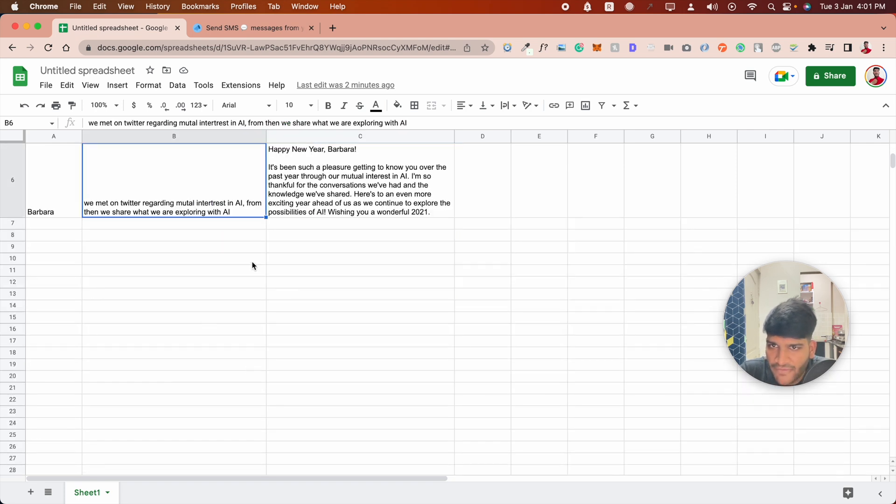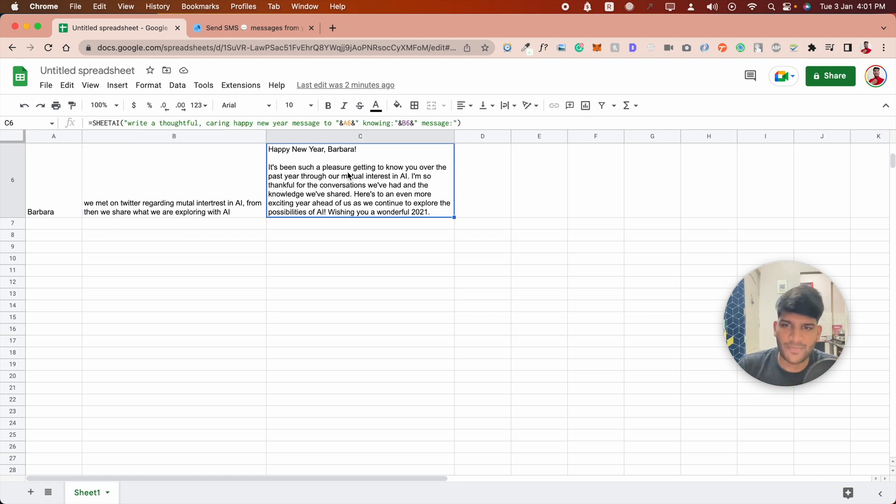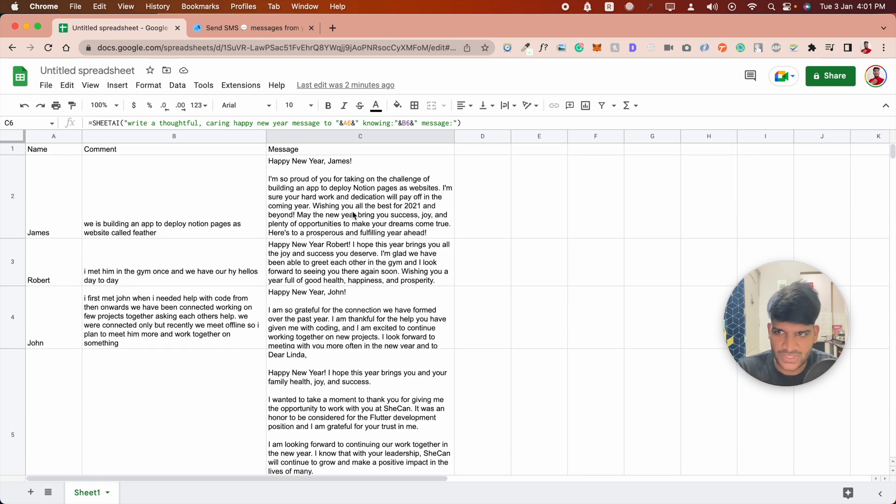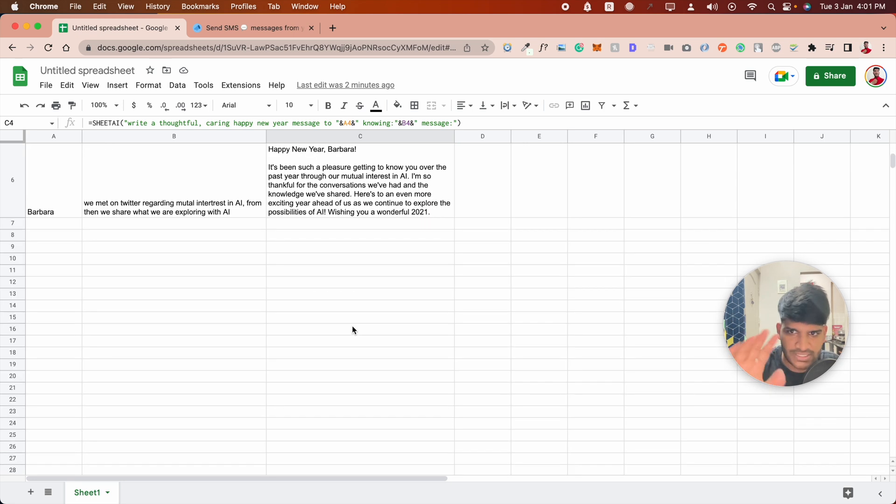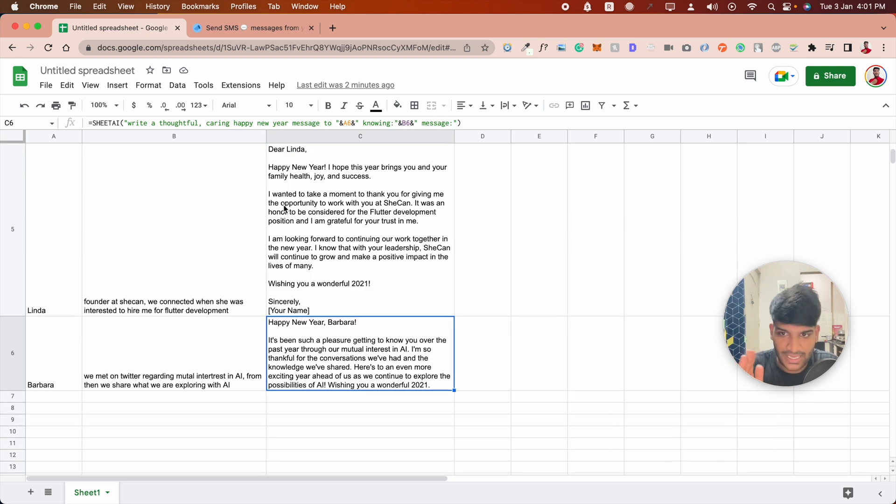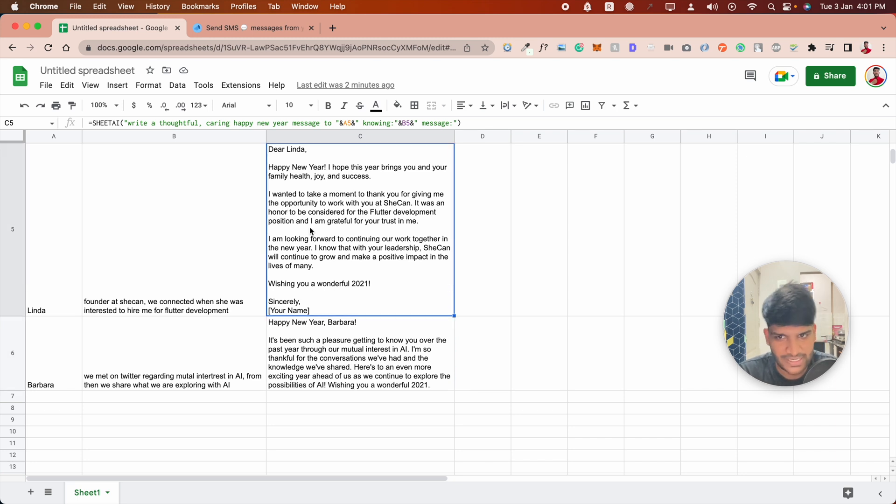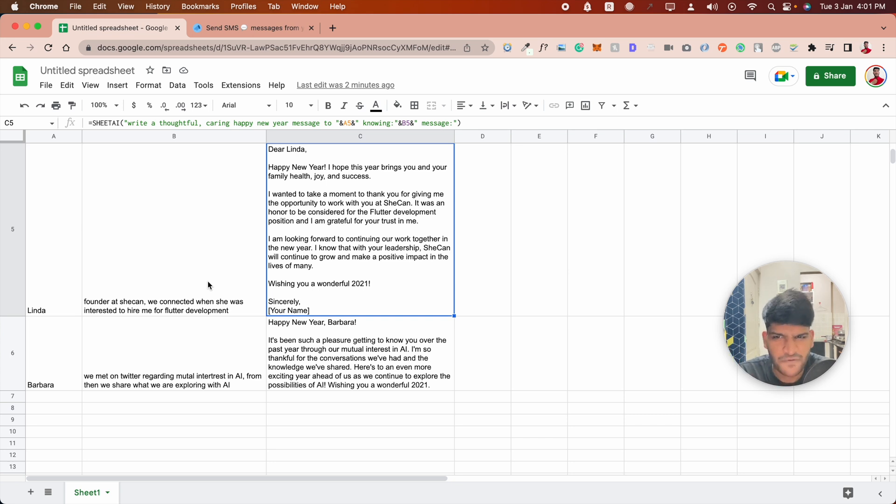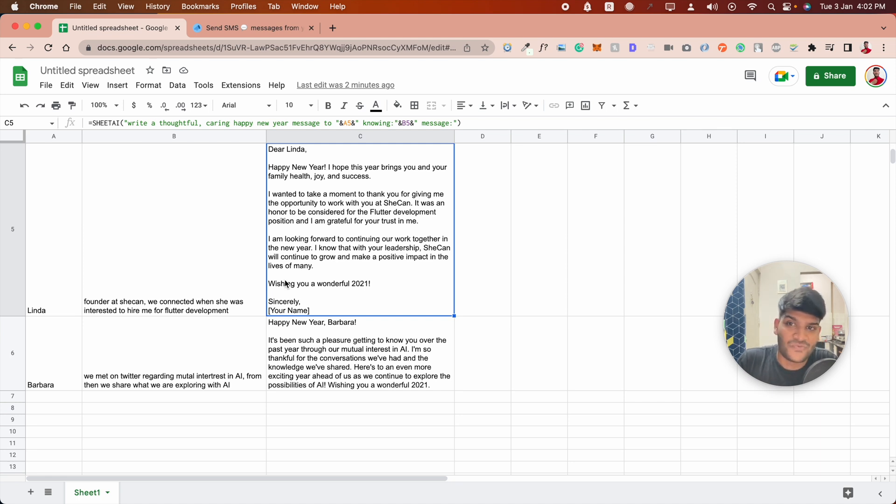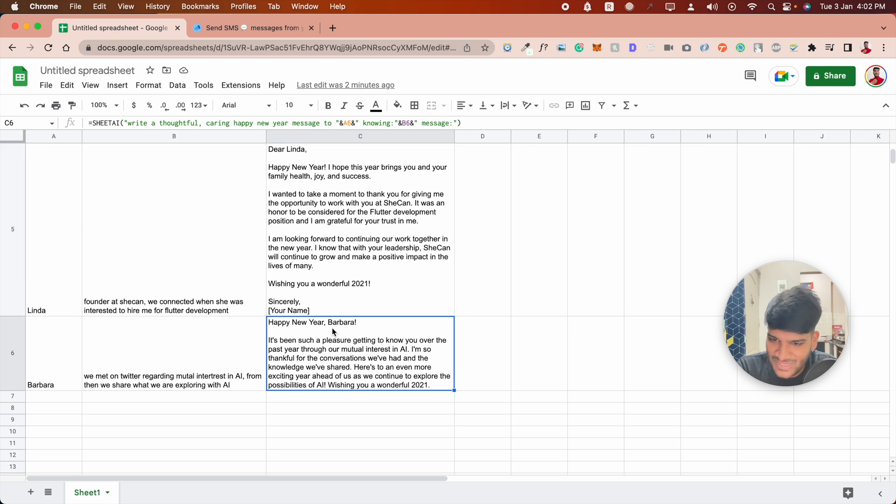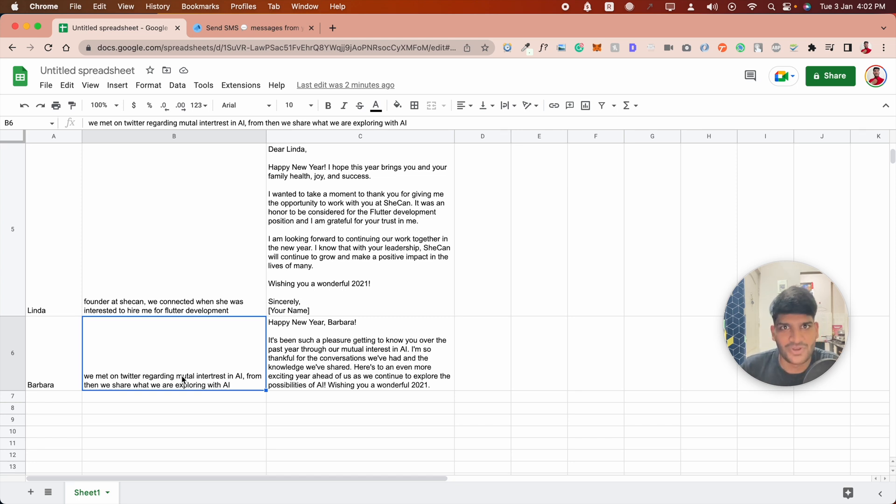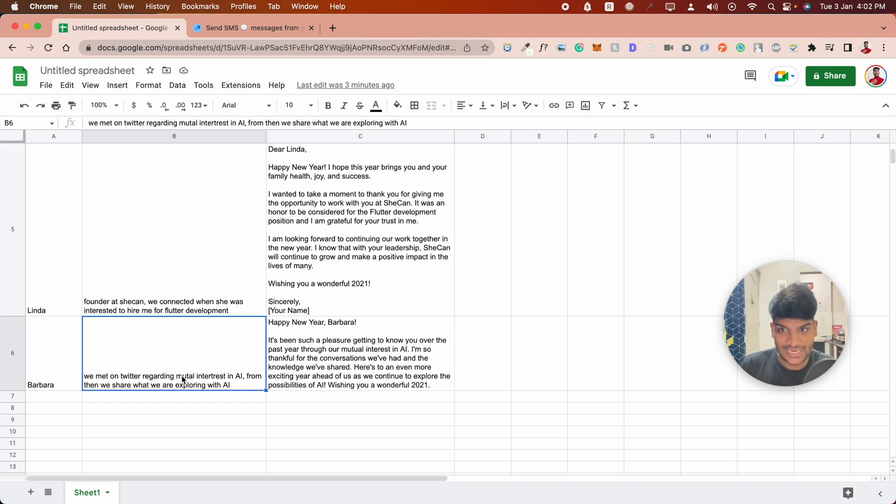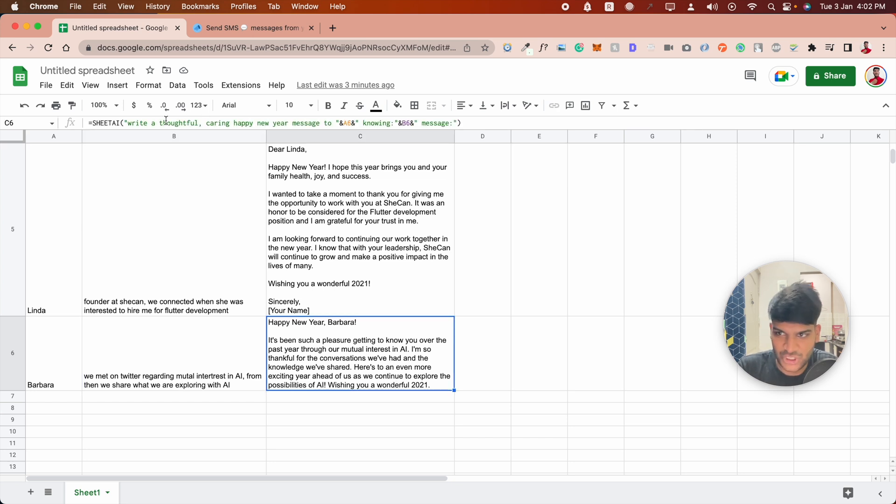We have Barbara: 'We met on Twitter regarding mutual interest in AI.' Happy New Year Barbara, it's been such a pleasure getting to know you. I'm not making this up, this is the first time I'm using this prompt for all of these. I actually tried it once before, but for all the others I've generated for the first time. I'm really happy about the responses. For Linda, it generated how I expected - not very informal, not like a friend, but a bit formal with my name there. But for messages where I'm saying we met regarding AI and we talk, that's an interaction where she will know my name, so there is no option to put my name.